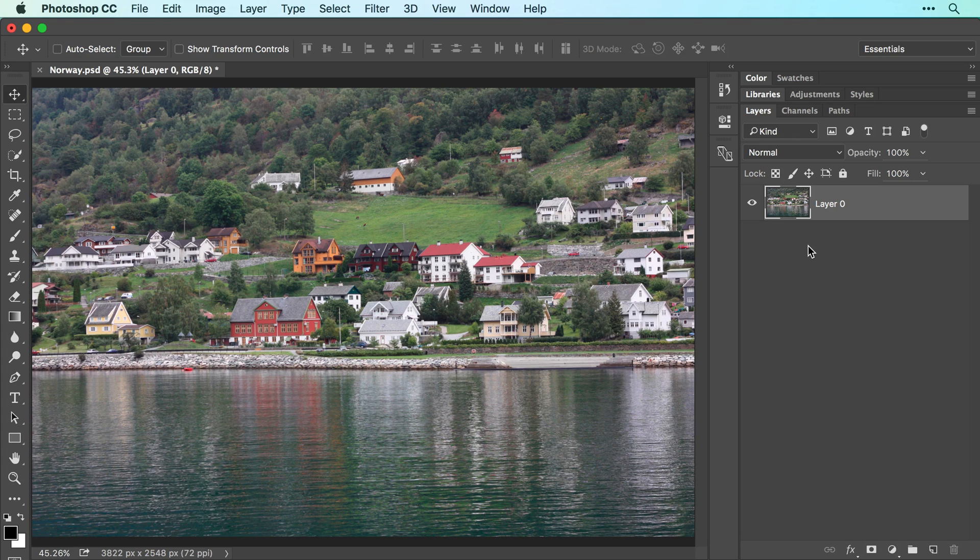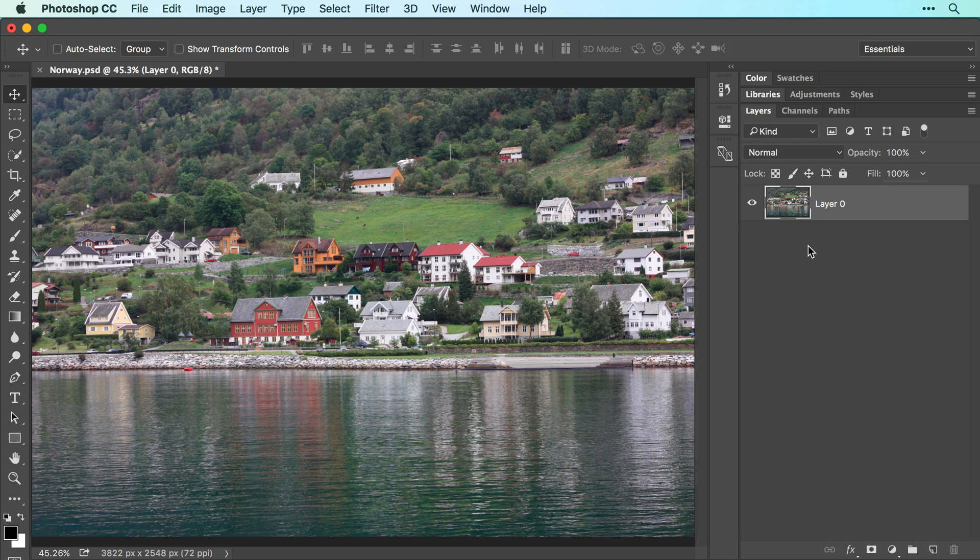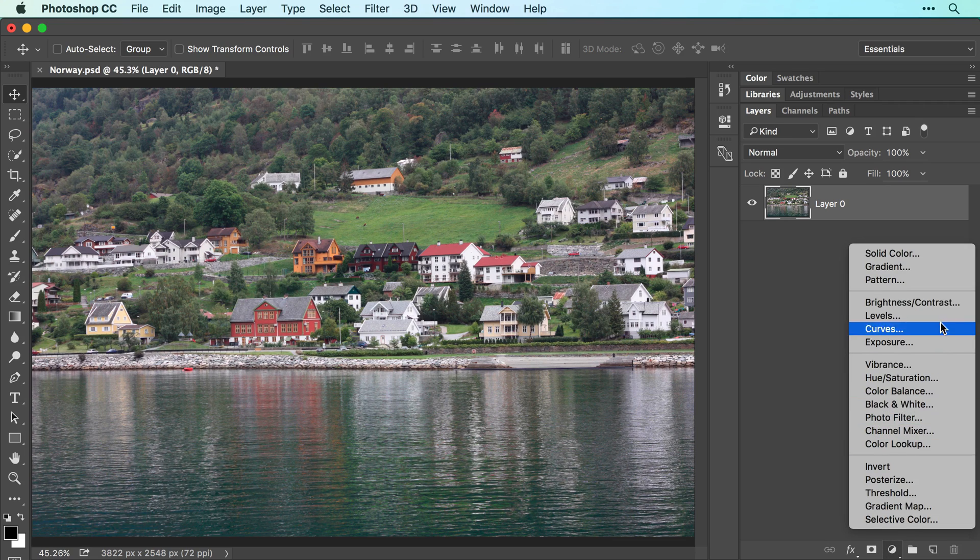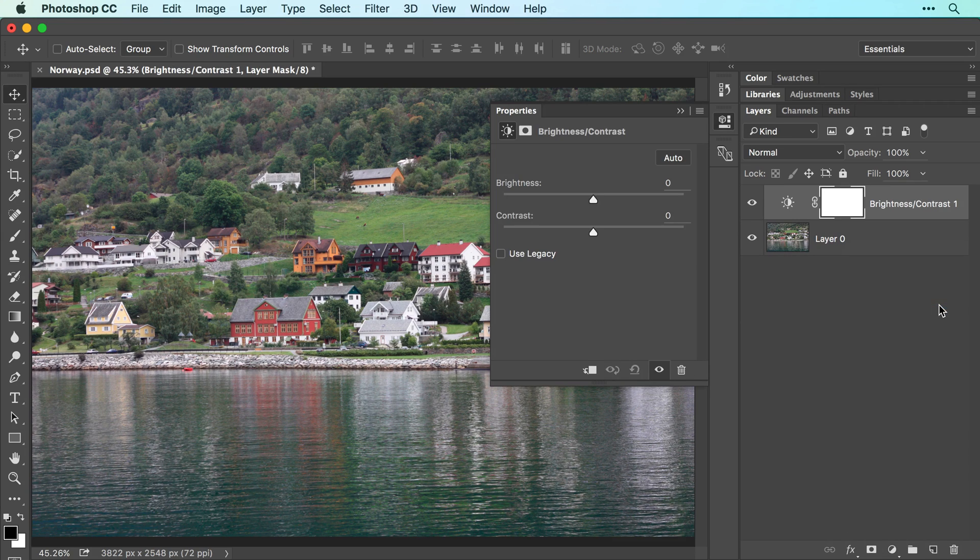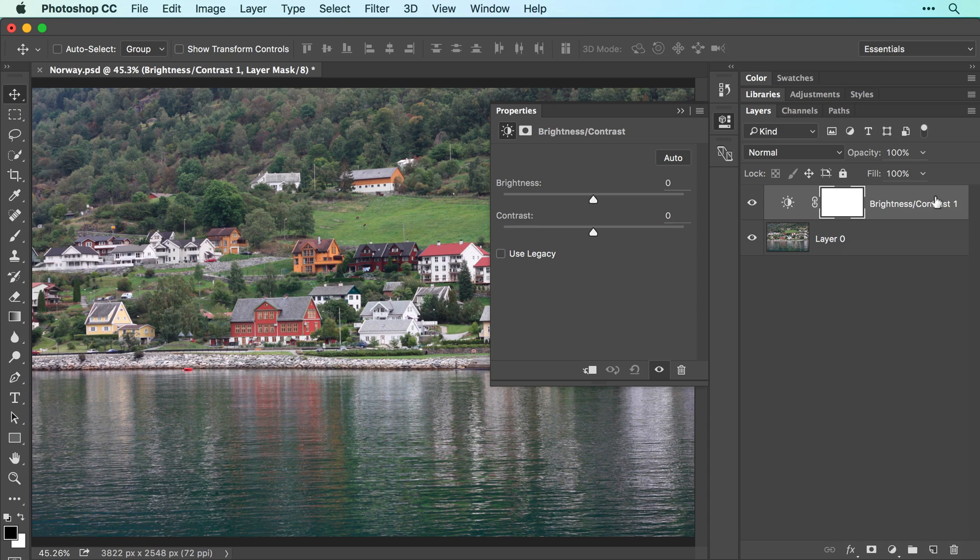Let's add an adjustment layer to make this image brighter and to add some punch. Click the half black, half white circle at the bottom of your layers panel and choose Brightness Contrast. Notice the new adjustment layer in your layers panel and how it's highlighted, which indicates it's active.